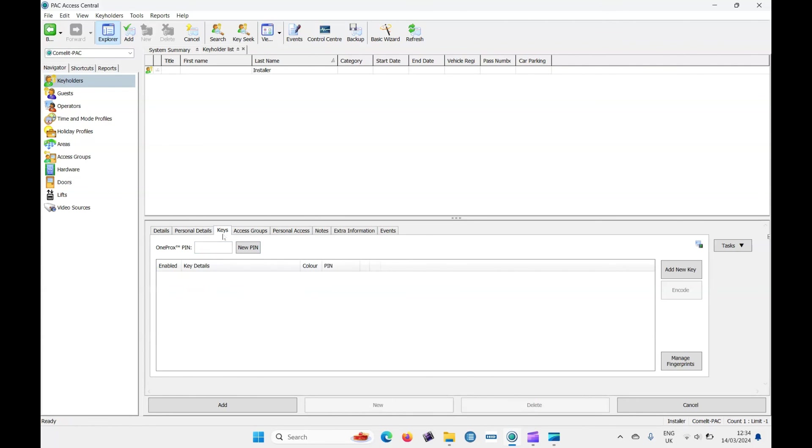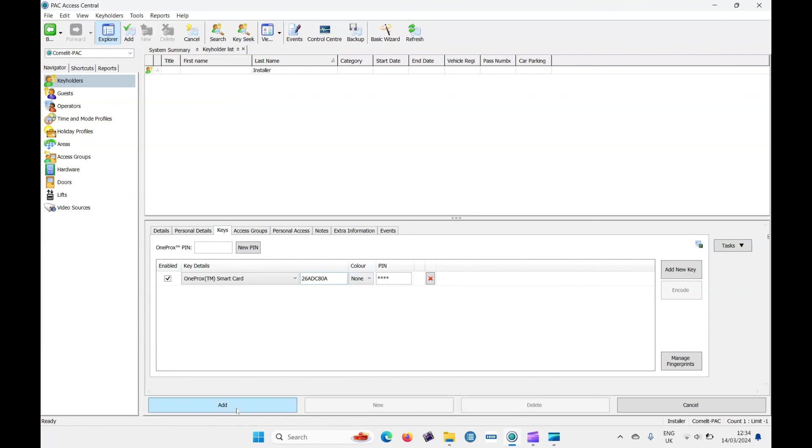We need to add a new key. So add a new key. This is the token, the credential. It's a one proximity token, smart card. Let's present that. There's a number. Let's add that.